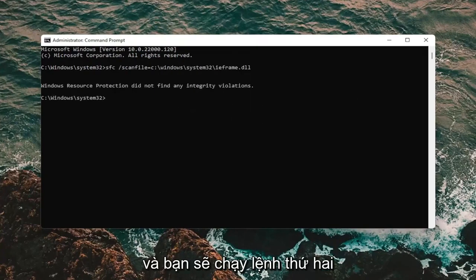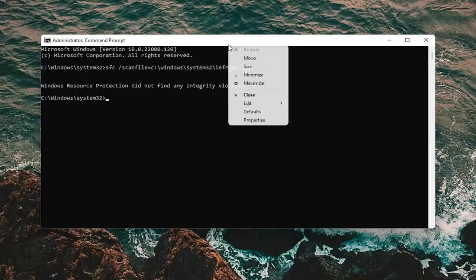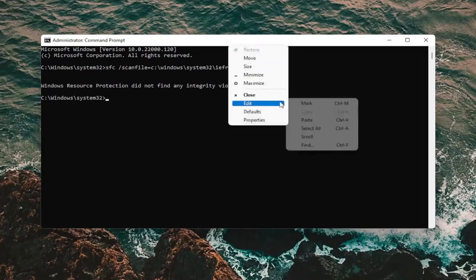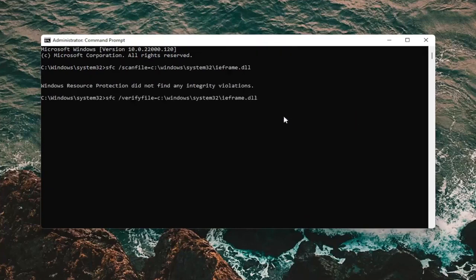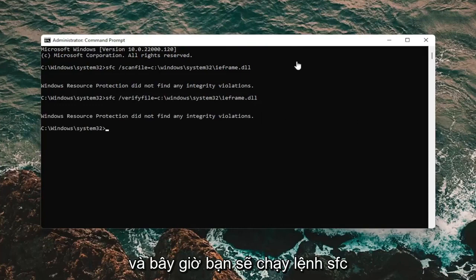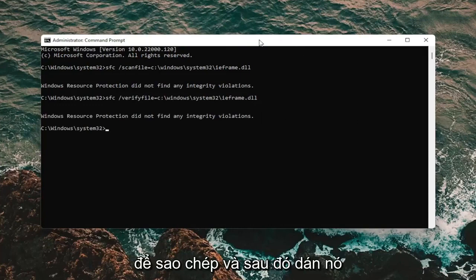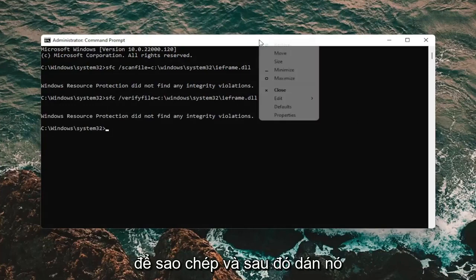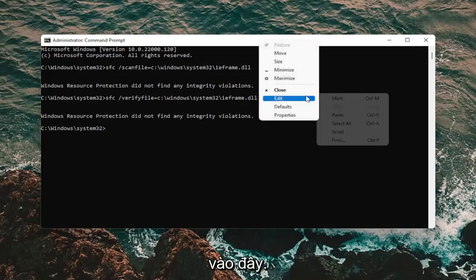And then you're going to run the second command. And now you're going to run the SFC command, so copy that and then paste it in here as well.